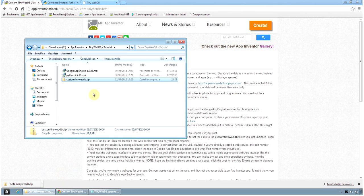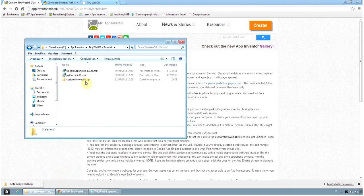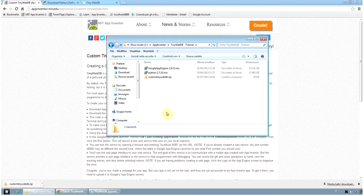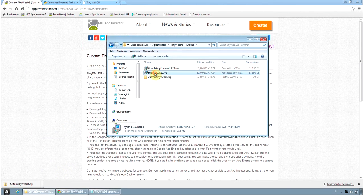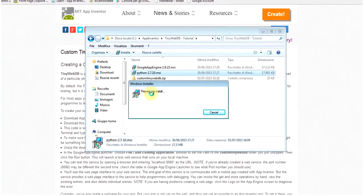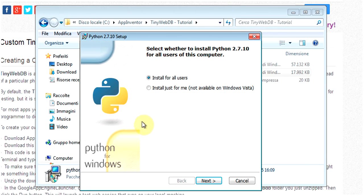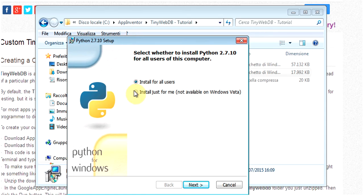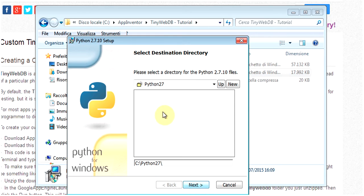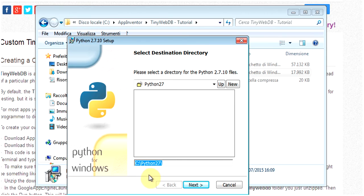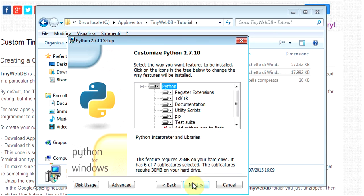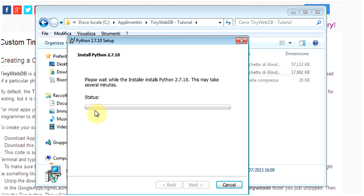Then, we start installing the files that we just downloaded and we start from Python. Python is a powerful language and is used by the Google App Engine. We can install it for all the users and I suggest you that you don't change the installation path, so leave it to C:/Python27/. Click Next and accept the default option.